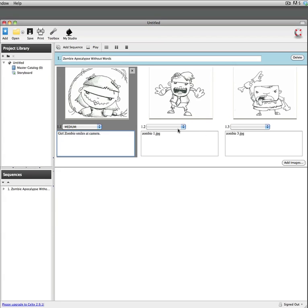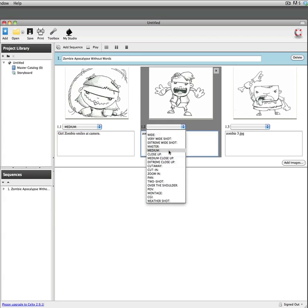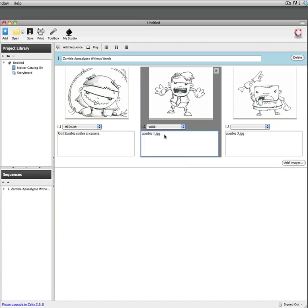And then my second image here is sort of a longer shot so let's say it's a wide shot and my zombie comes towards camera and says roar.